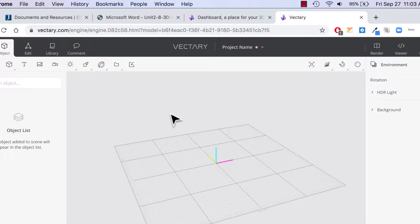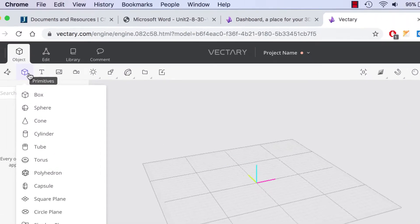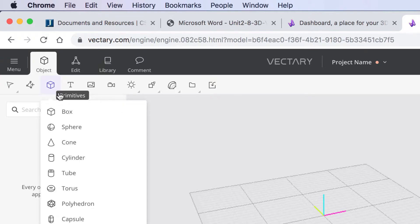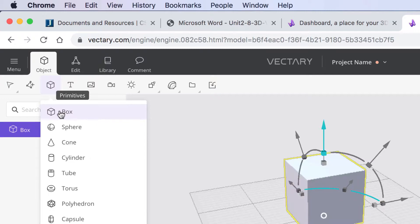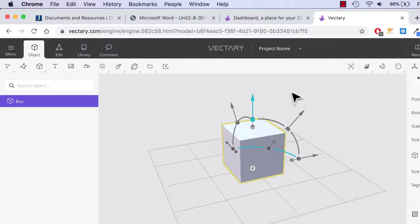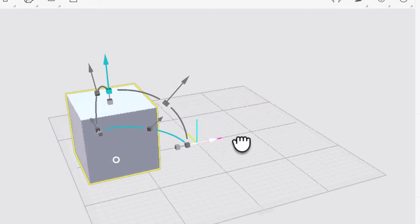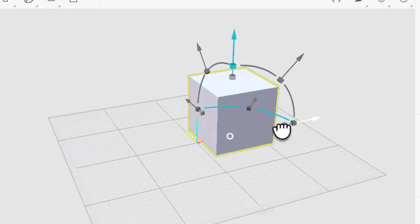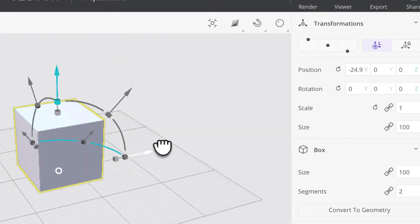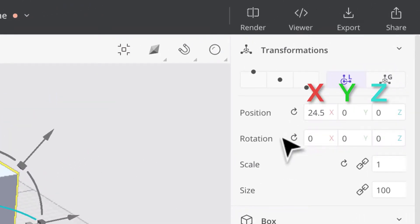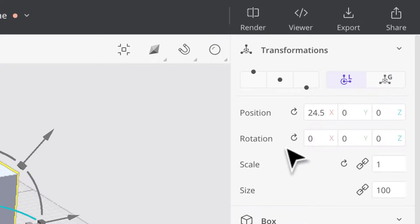I'm going to create a shape. Hover over the primitive menu — don't click right away or it'll create a shape immediately. Just hover, and a menu will open up. Hover over 'box' and click. There's my box, and you'll see all these arrows. If you grab the arrows that go along an axis — this one goes along the x-axis, shown in pink — you'll also see x, y, and z displayed. They always go in this order: x, y, z, for position, rotation, and size.